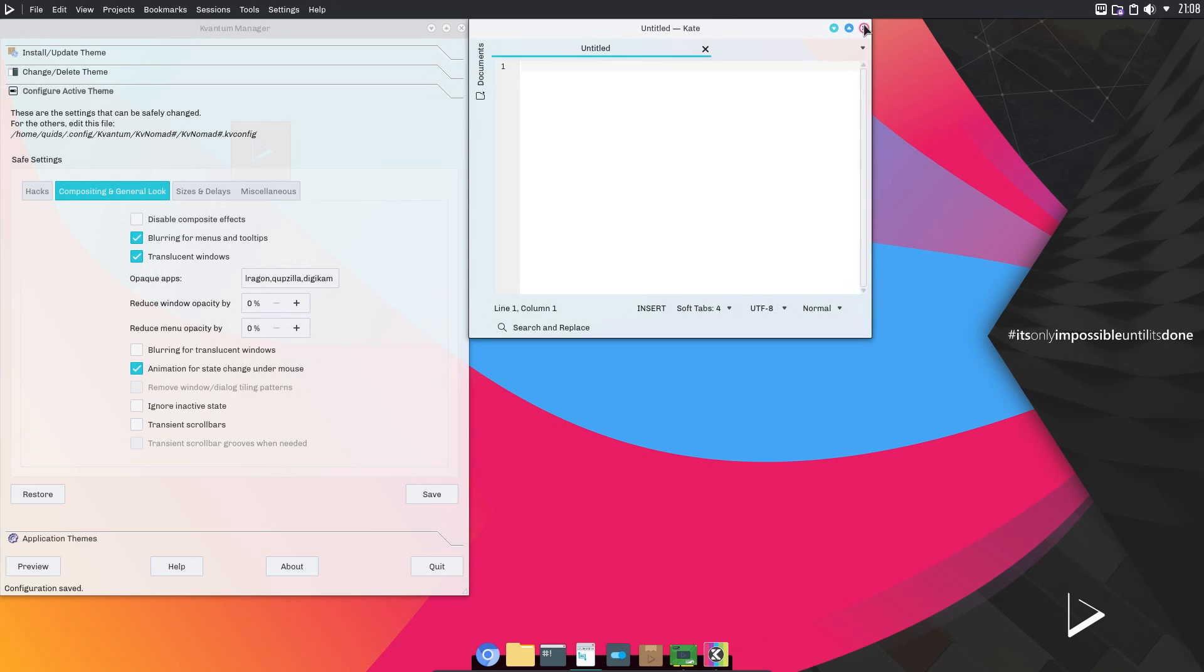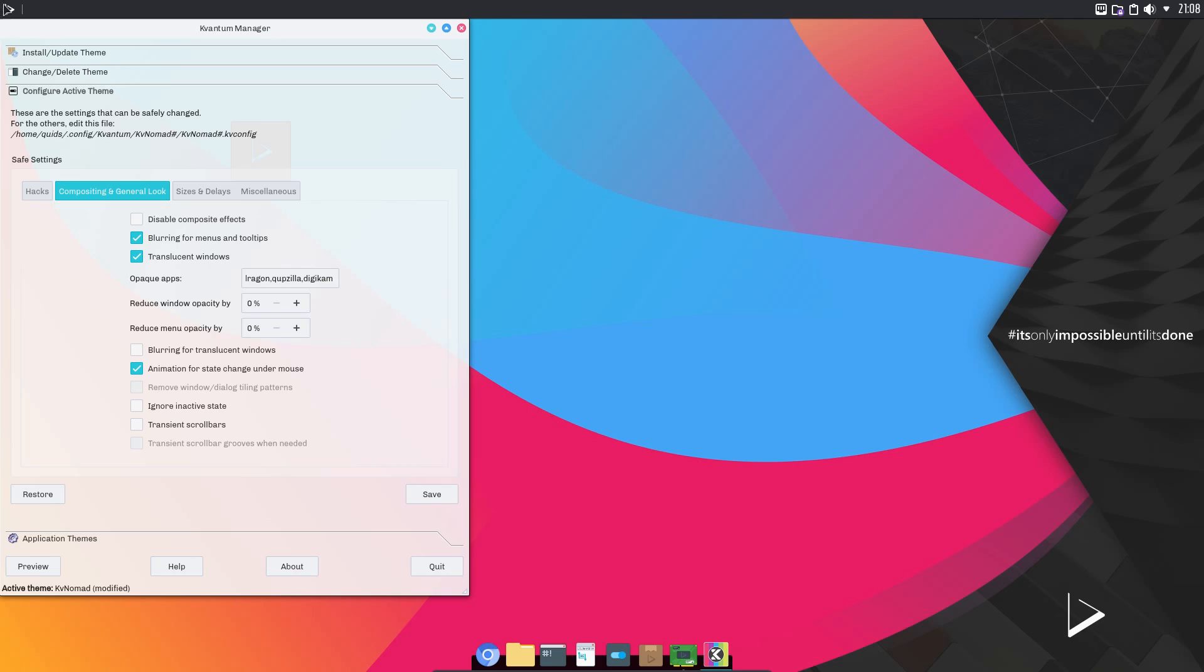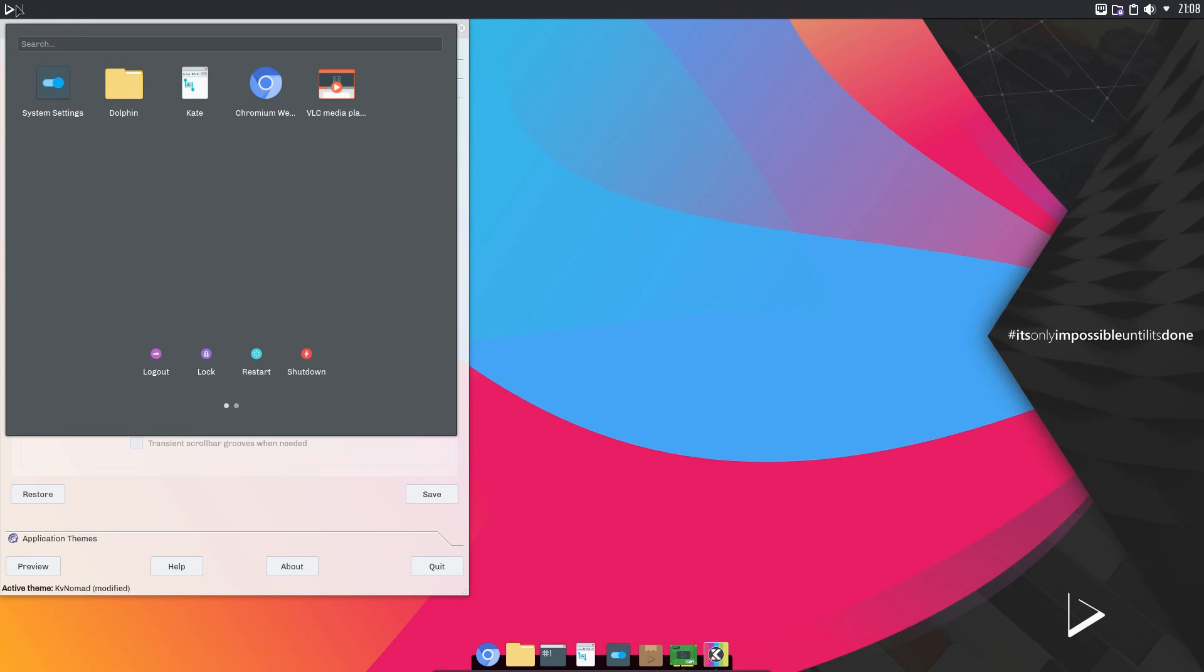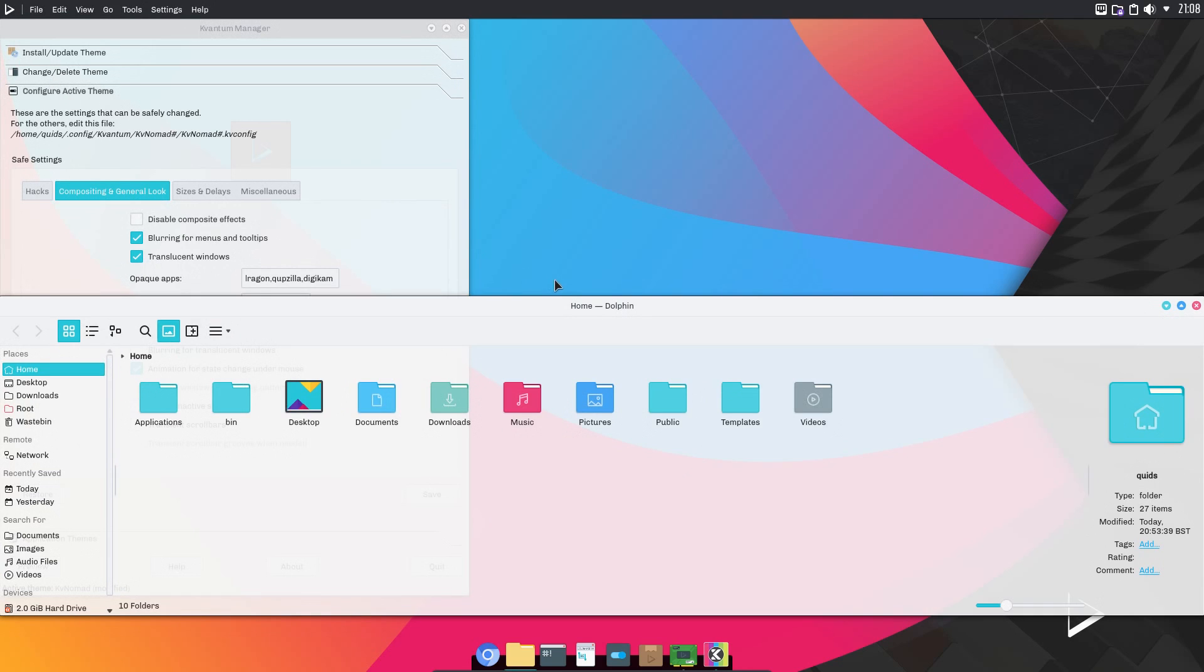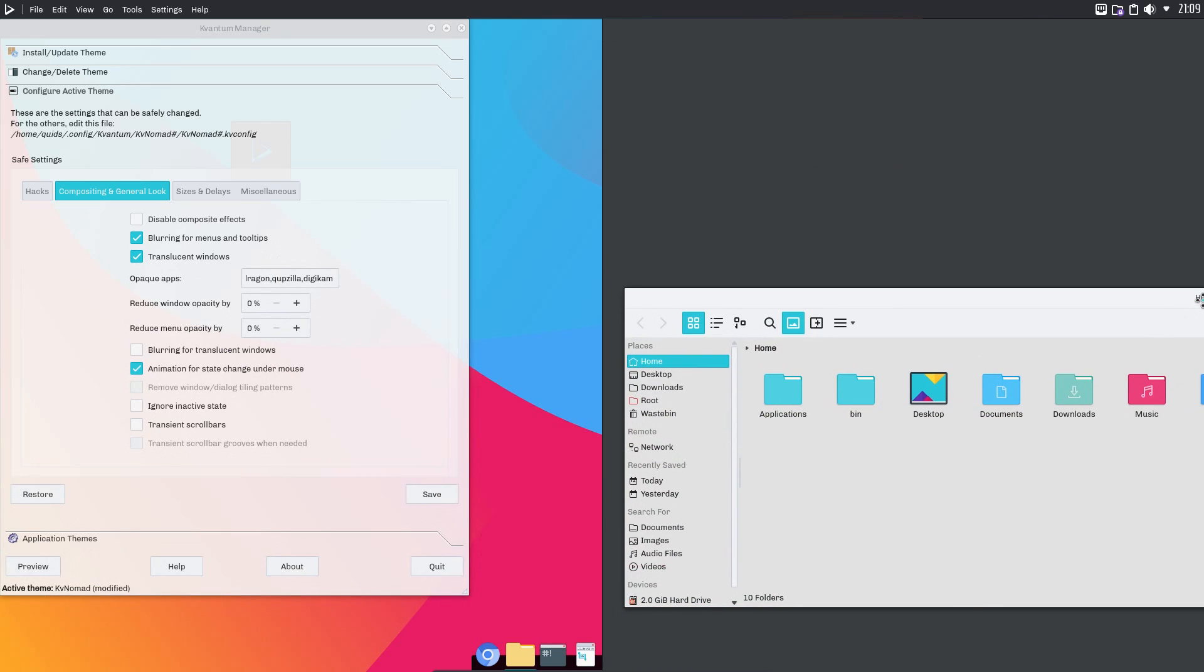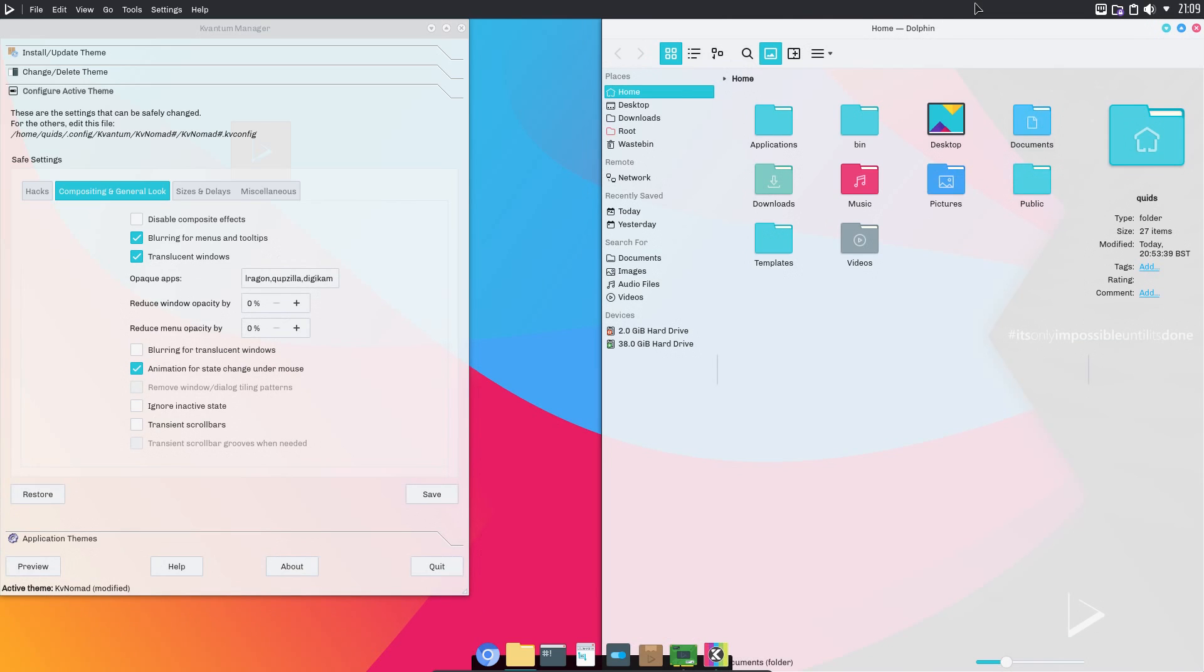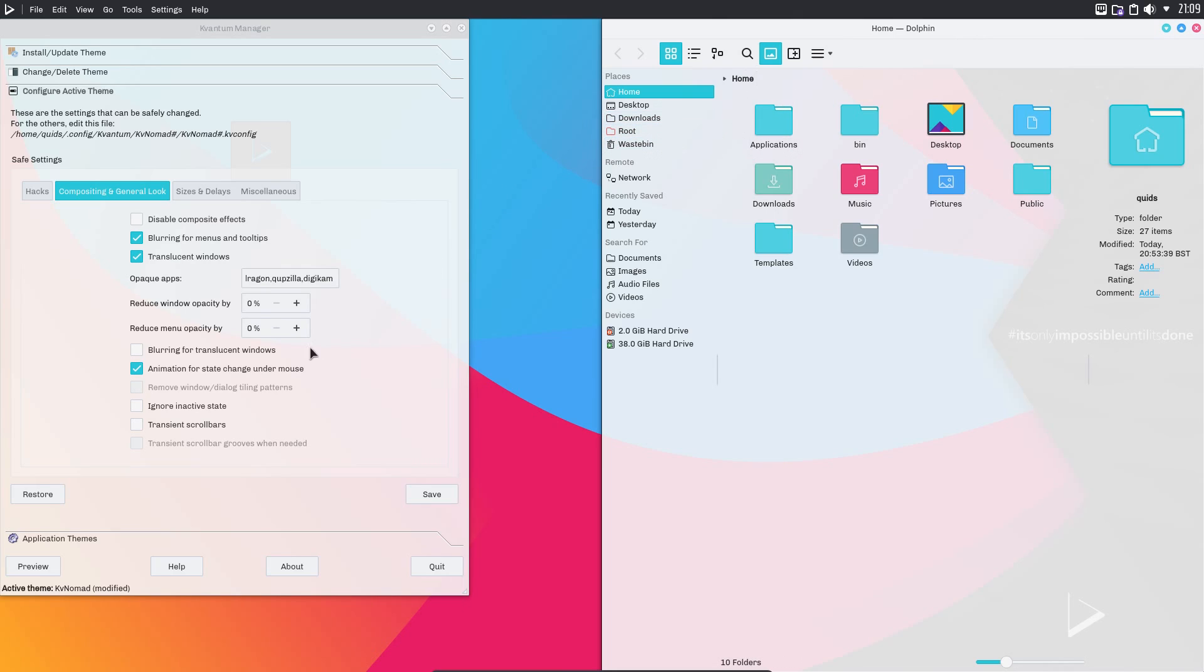Let's open up some other applications, a little bit of transparency there in Kate. Dolphin, yeah, a lot of transparency there. Looking fancy. Not sure about the practicalities, but hey, looks good.